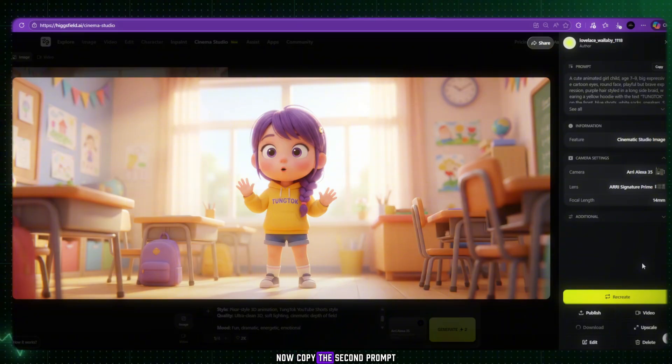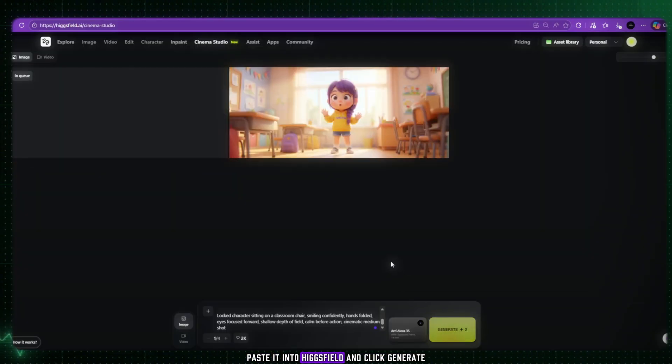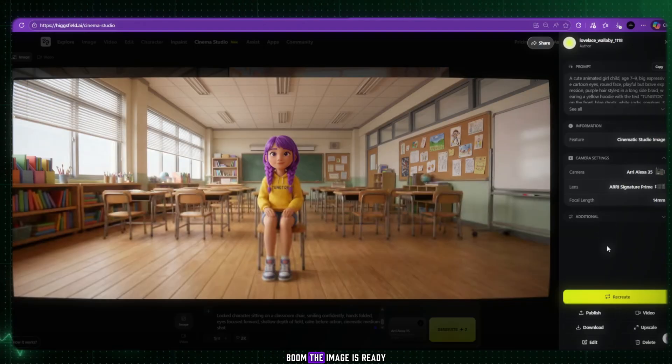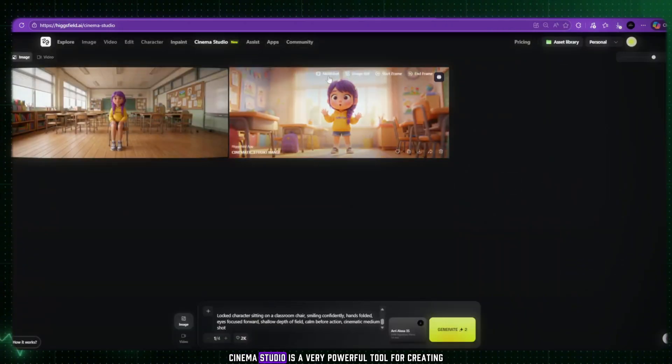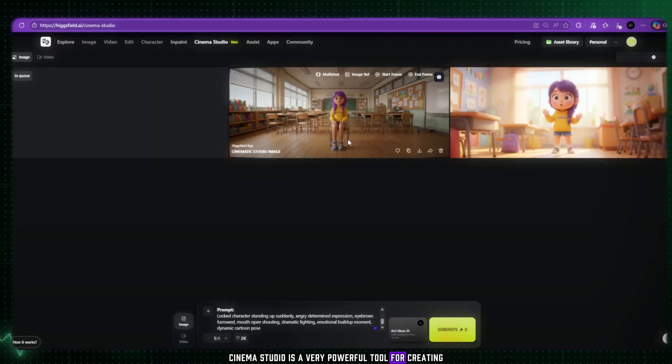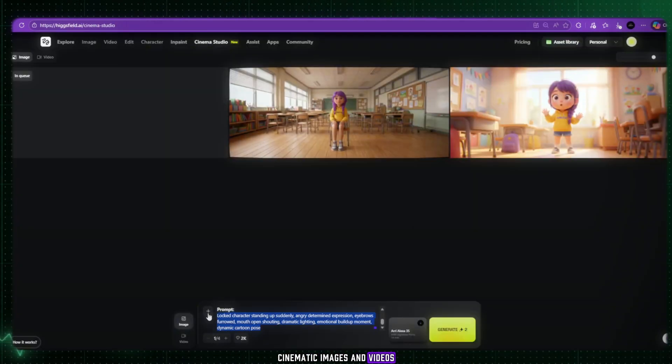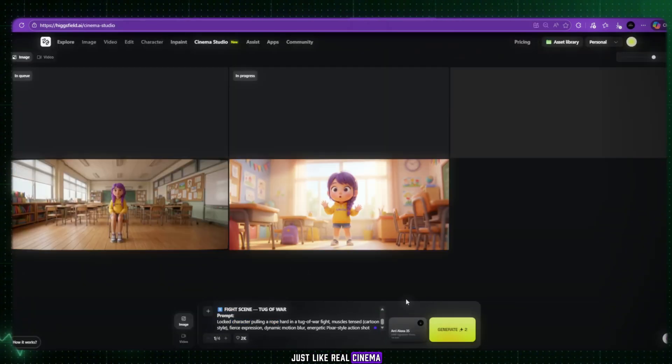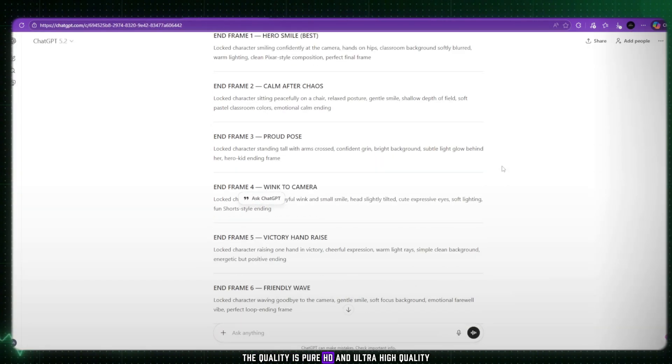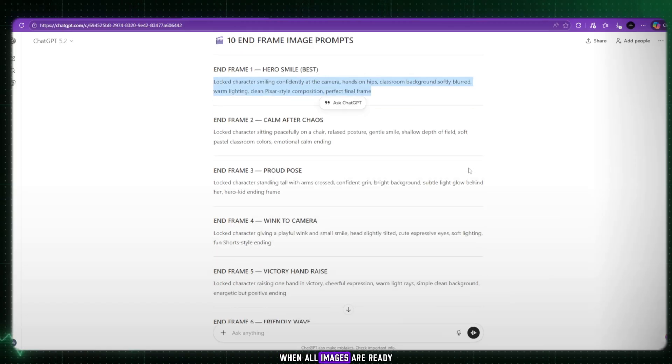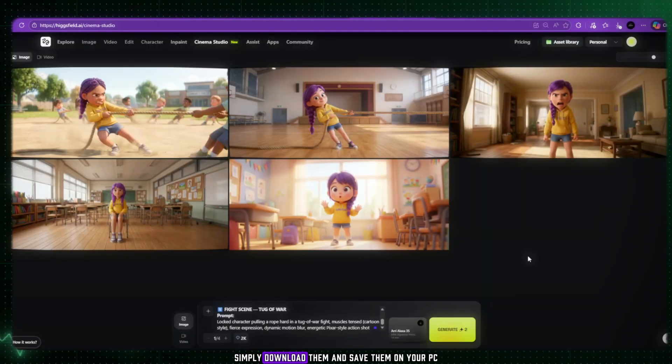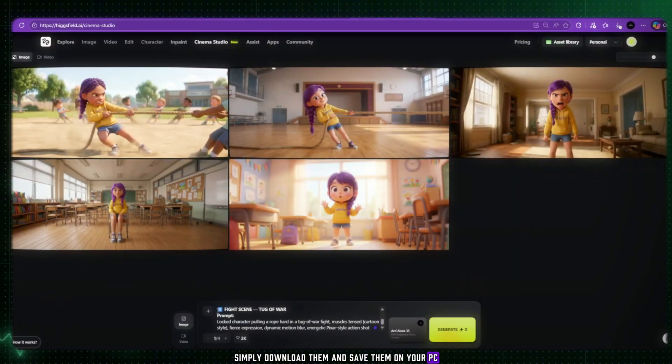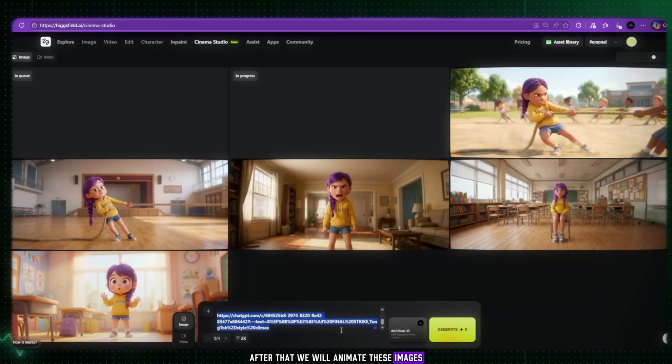Now copy the second prompt, paste it into Higgsfield, and click Generate. Boom! The image is ready. Repeat the same process for all image prompts. Cinema Studio is a very powerful tool for creating cinematic images and videos, just like real cinema. The quality is pure HD and ultra high quality. When all images are ready, simply download them and save them on your PC. After that, we will animate these images.